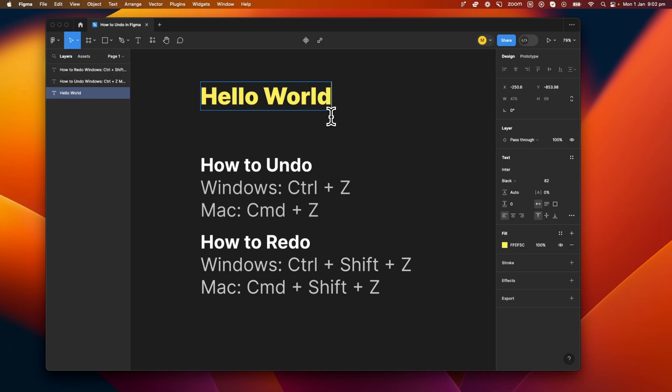But let's say I want to redo this and bring back the exclamation mark. All I'm going to do now is press either Control plus Shift plus Z or Command plus Shift plus Z, depending on my operating system, and there you go, bring back my exclamation mark.